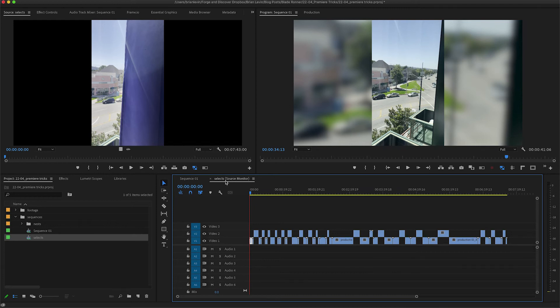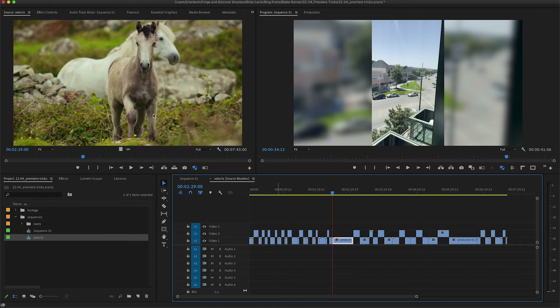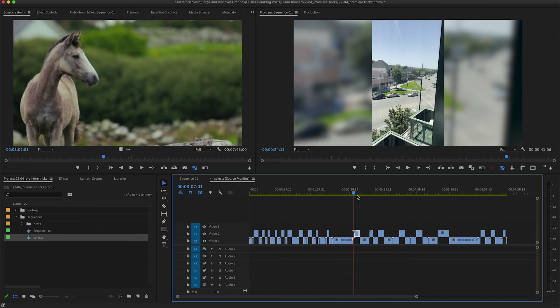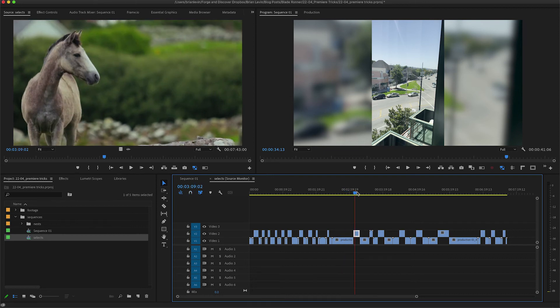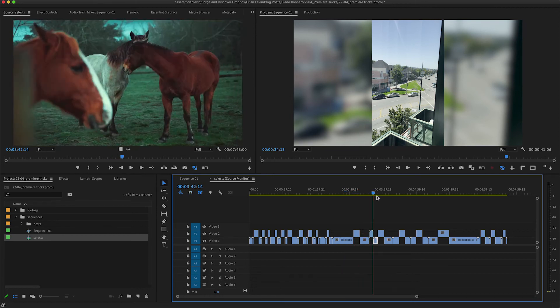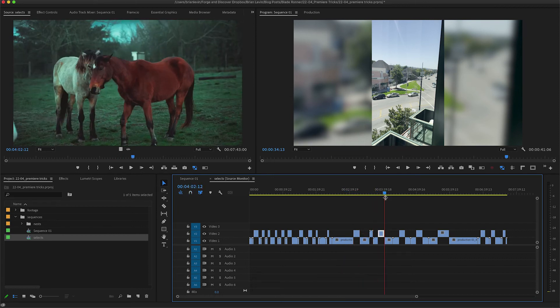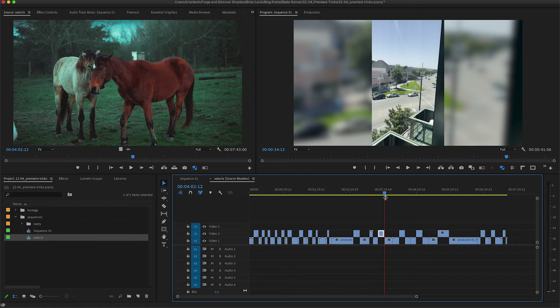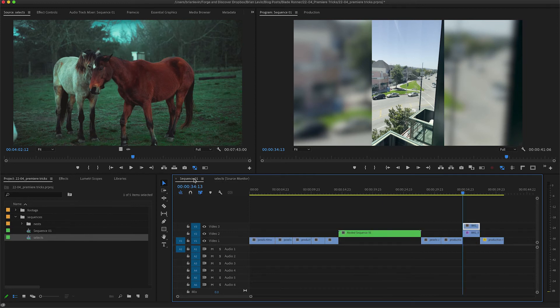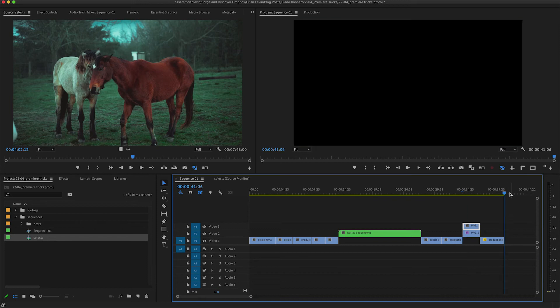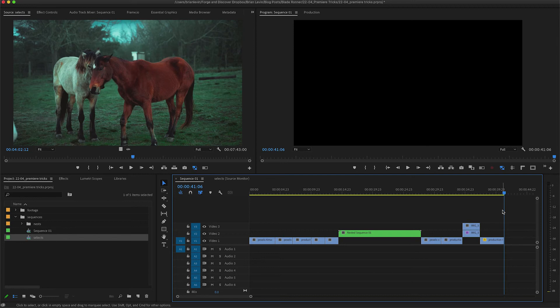This will reload the selects sequence, but this time it's indicating that it's coming from the source monitor. When I click through this sequence here, I'm actually moving the playhead in the source monitor. If I return to my main sequence, put my playhead in the back where I want to cut in some footage, what I can do is on the top left of the timeline, I can uncheck this button here which says insert and overwrite sequences as nests or individual clips.